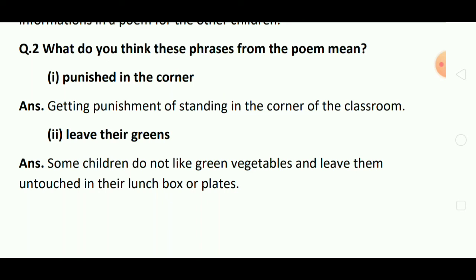Okay students, here we have done all the questions of this chapter. Hope you would have understood. अगर अच्छा लगा तो like और comment कीजिए and subscribe to the channel. फिर मिलेंगे एक नए topic के साथ. Till then keep studying and stay happy. Bye-bye.